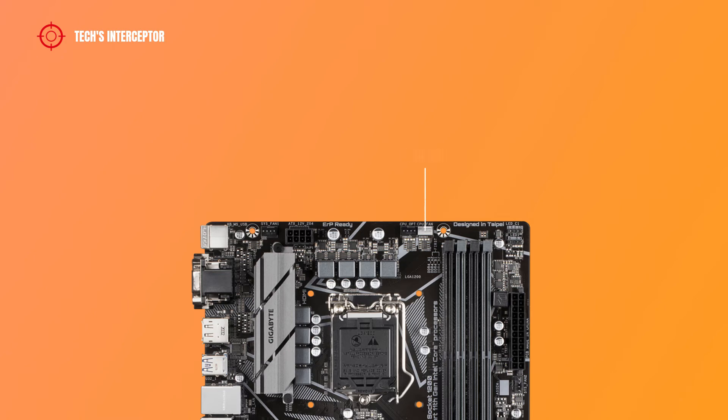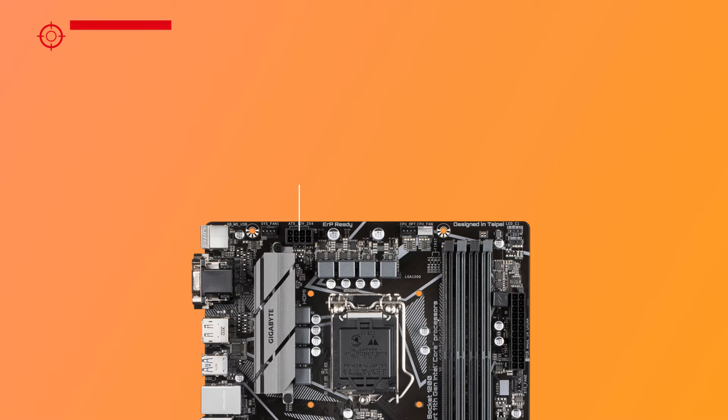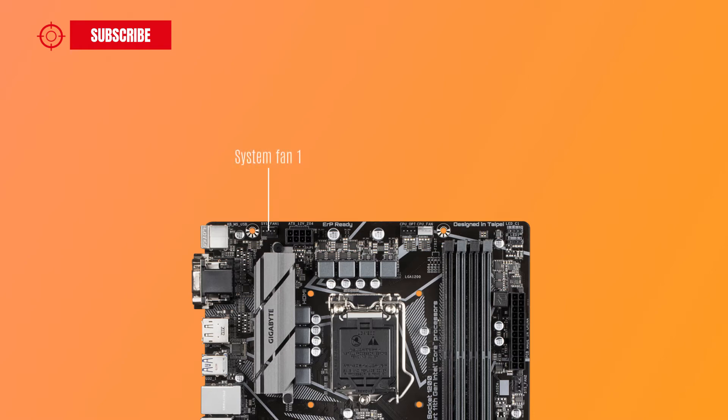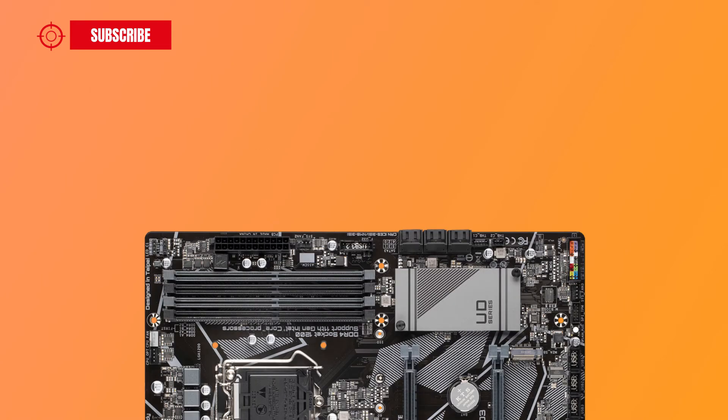On the top side there are RGB LED strip header, CPU fan header, water cooling CPU fan header, 8 pin ATX 12V power socket with solid pin for your CPU, and system fan 1 header.